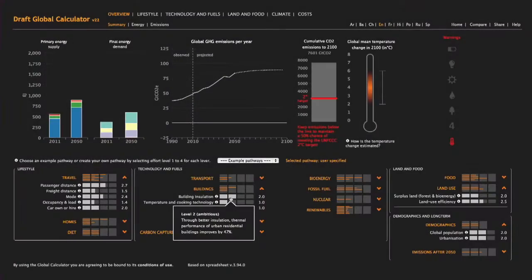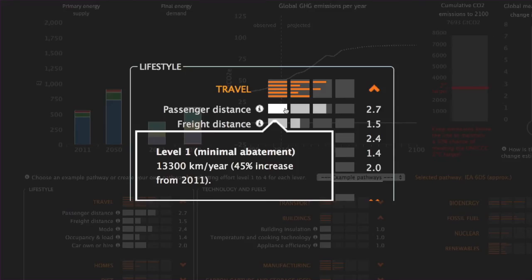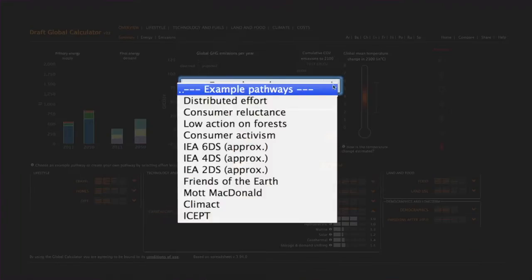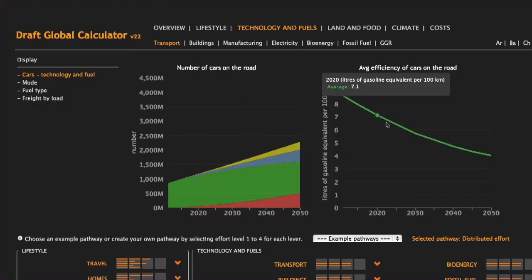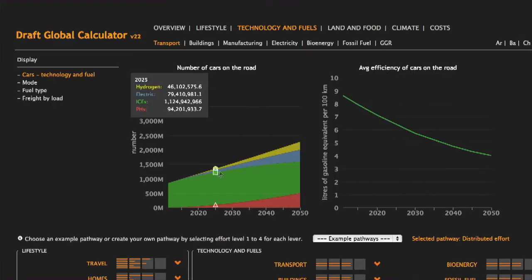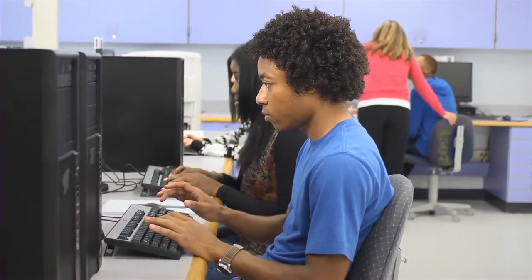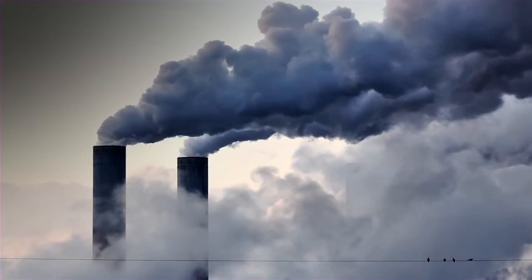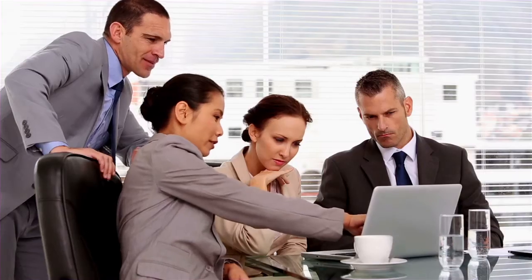To find out, experts from around the world have come together to build the Global Calculator — an open, free and interactive tool that anyone can use to explore our options to reduce greenhouse gas emissions. The results may surprise you.